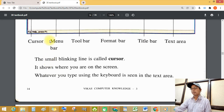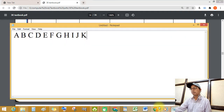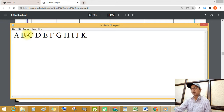Then, where is the menu bar? See this menu bar: File, Edit, Format, View, and Help. See this menu bar.